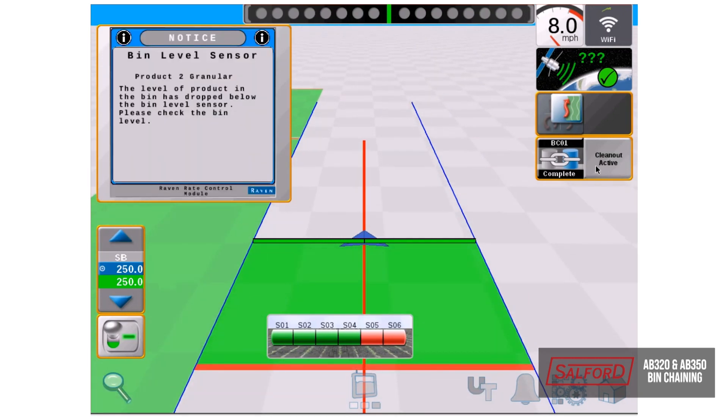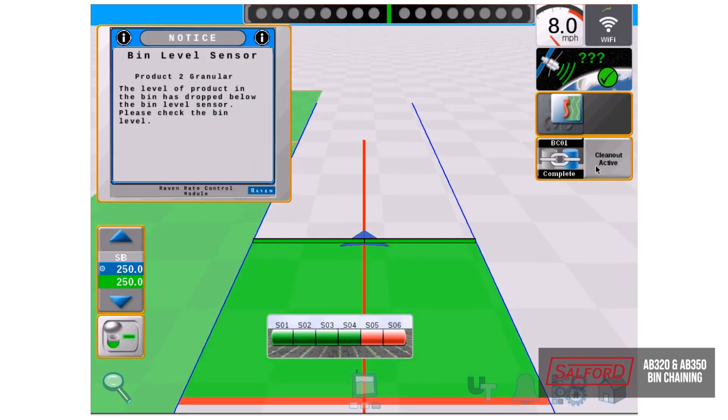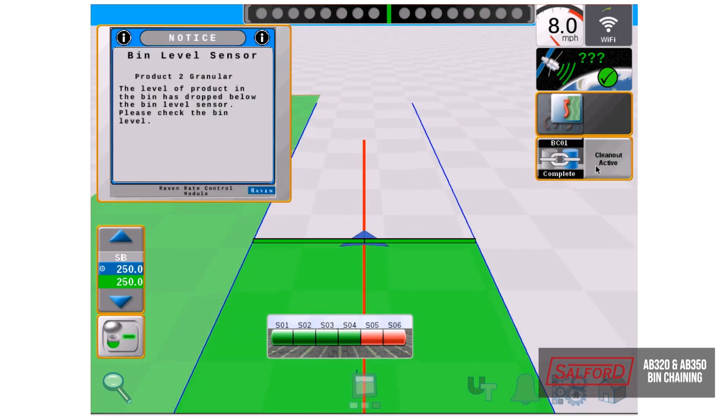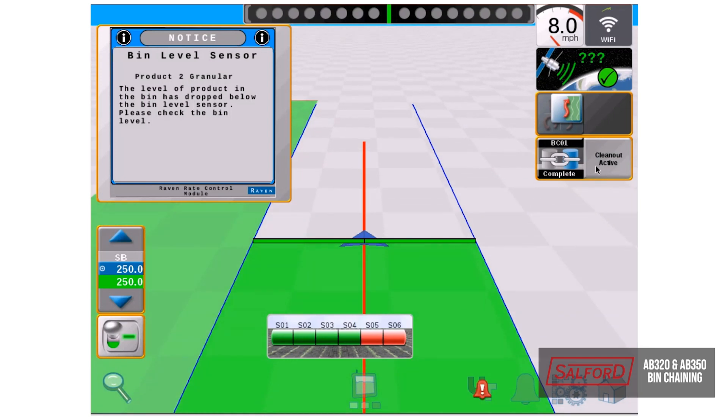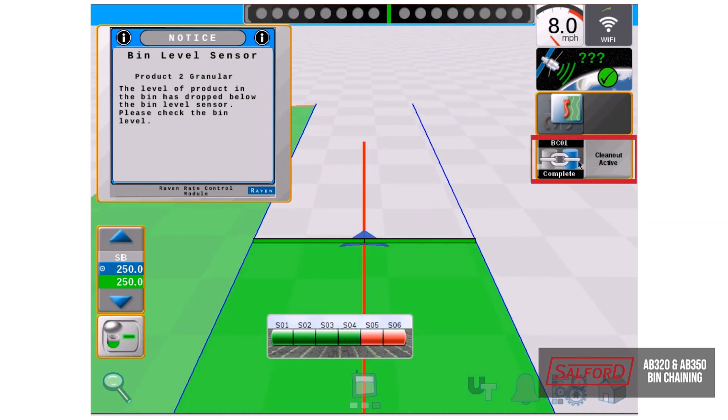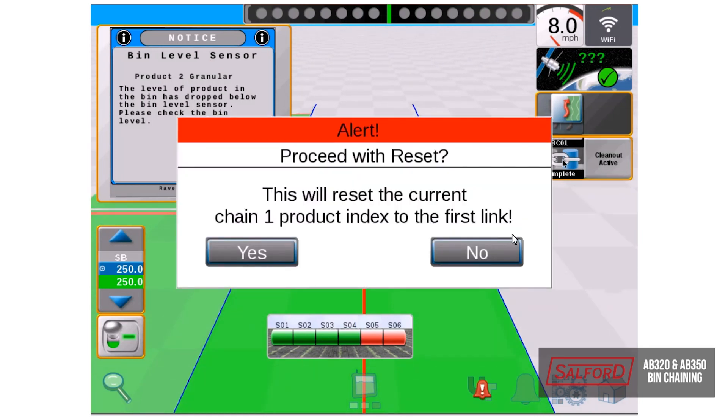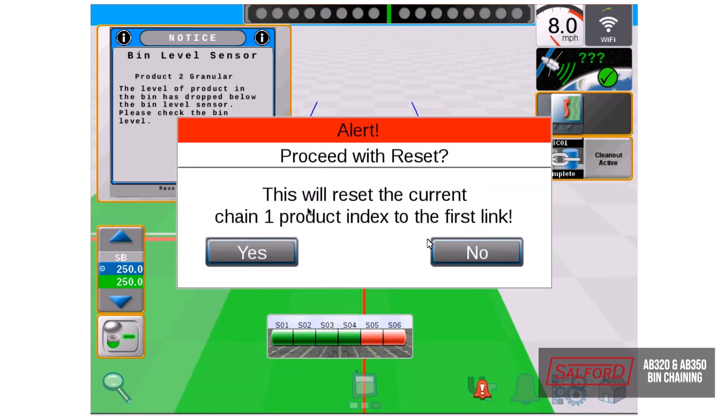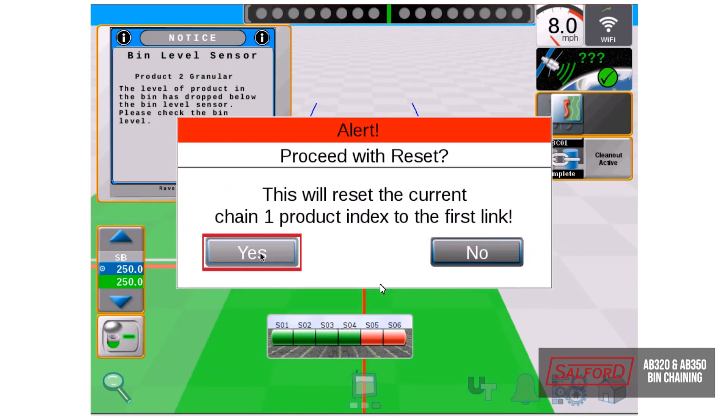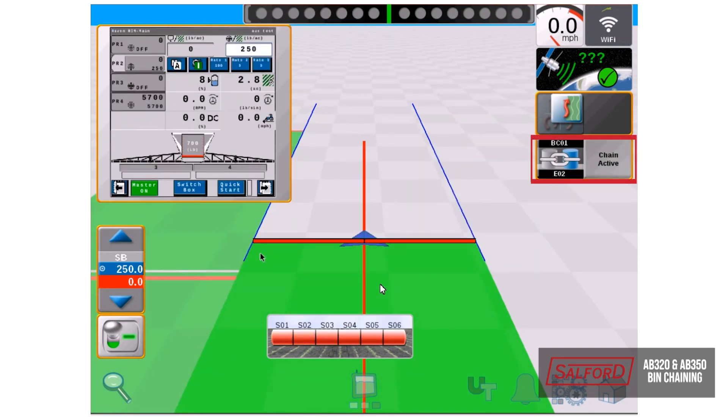Now, if he is going to go back to the truck and load up, we'll select the chain link just one time, which will bring this up and it will reset our links. We'll select yes and now you can see that it jumped back to number two.